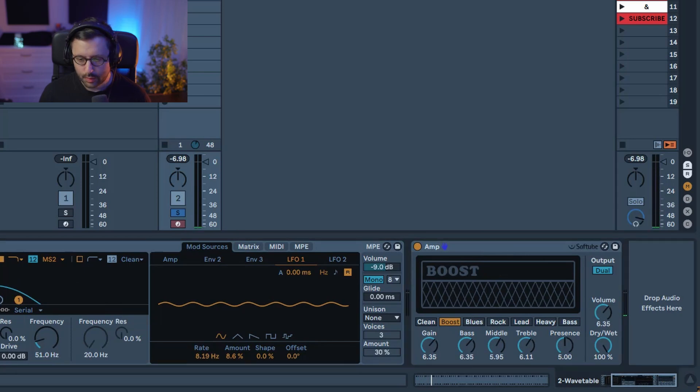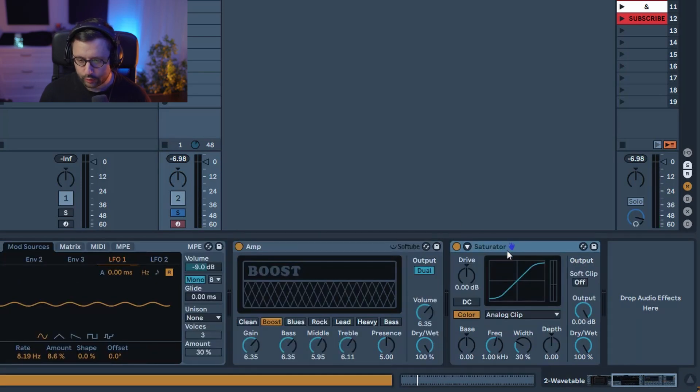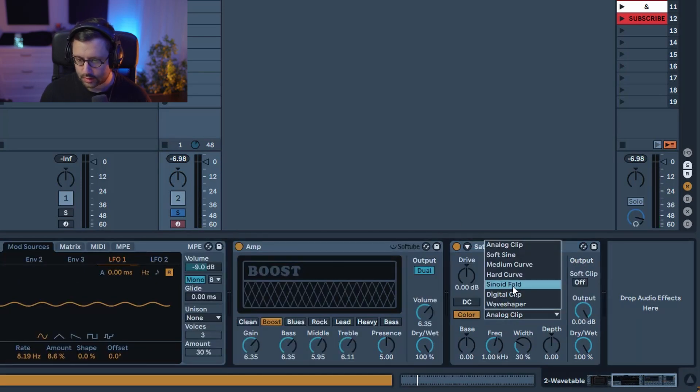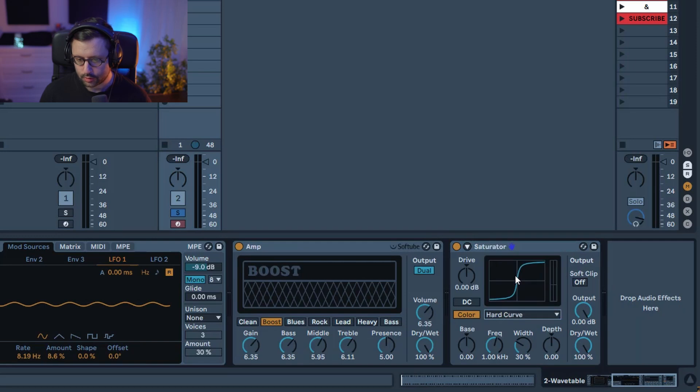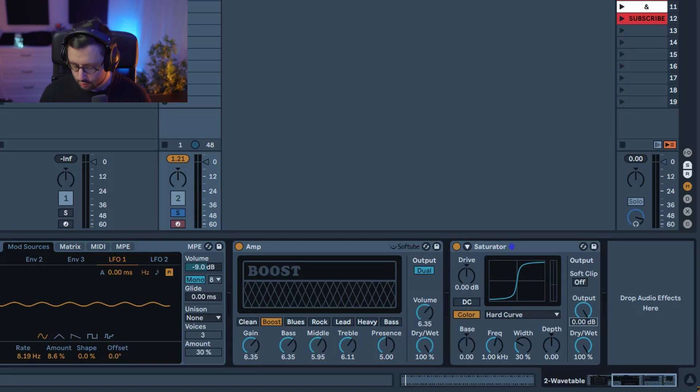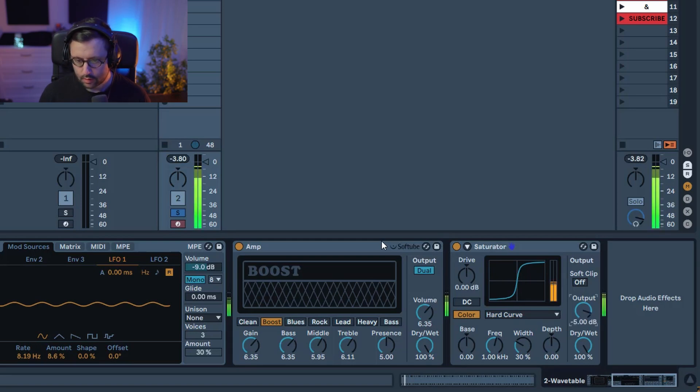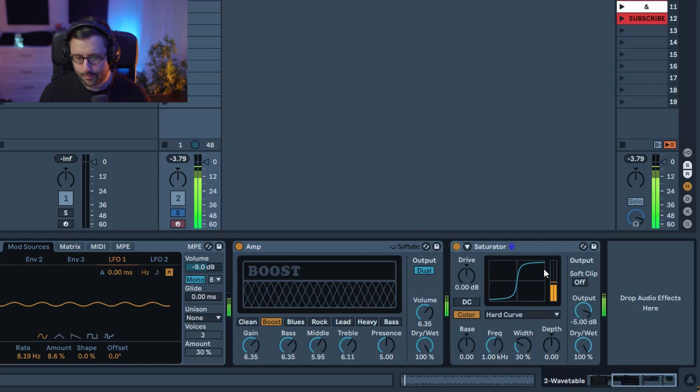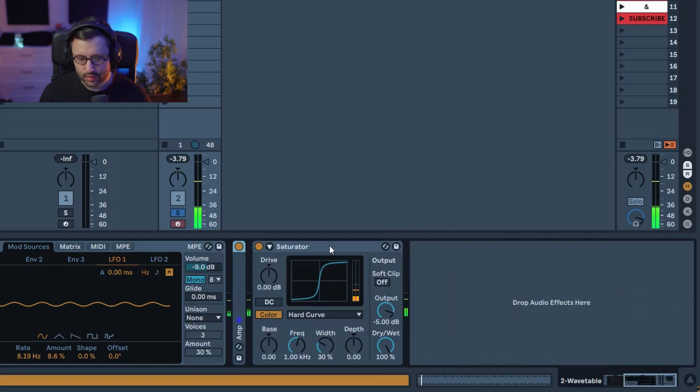Now we want to mix it a bit louder and powerful so I'm just gonna grab saturator and put in hardcore mode and here again reduce the output to minus 5 and job is done.